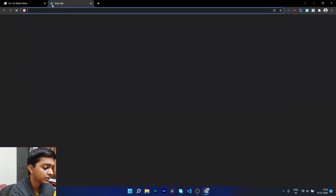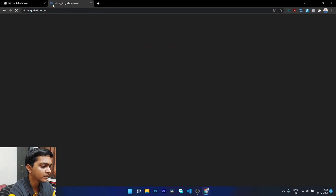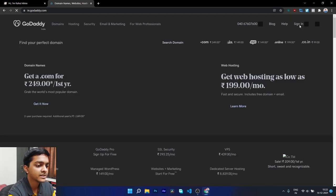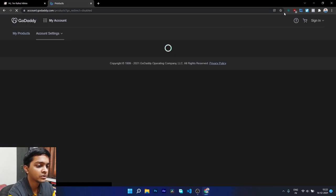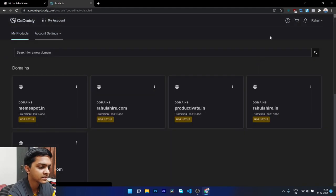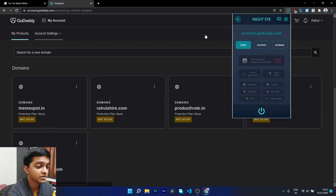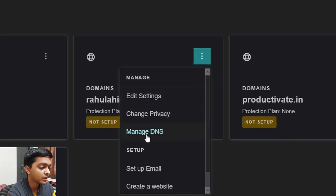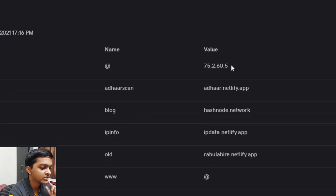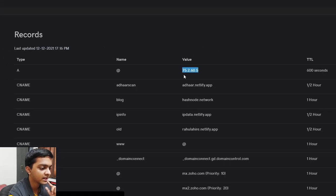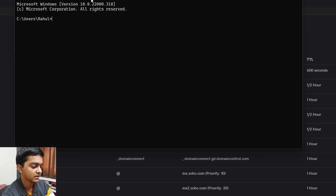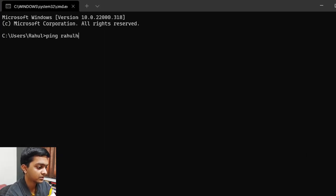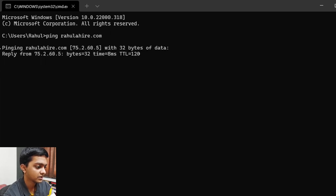To verify this, let me open my domain registrar — I'm using dot encode id.com — and navigate to manage DNS. If I compare the IP address here to what we got from the ping command: let me open the command prompt again and ping rahulahiri.com — you can see the same IP address, 75.2.60.0.